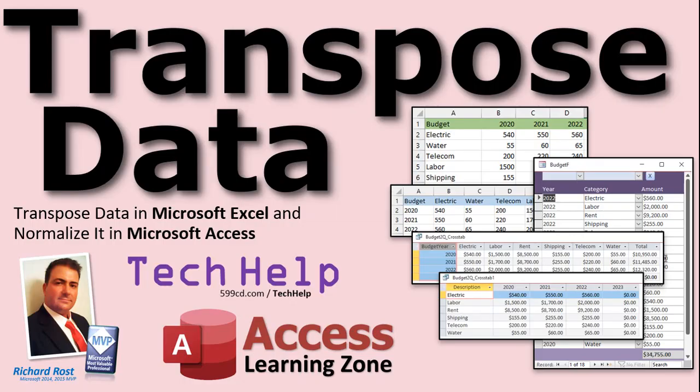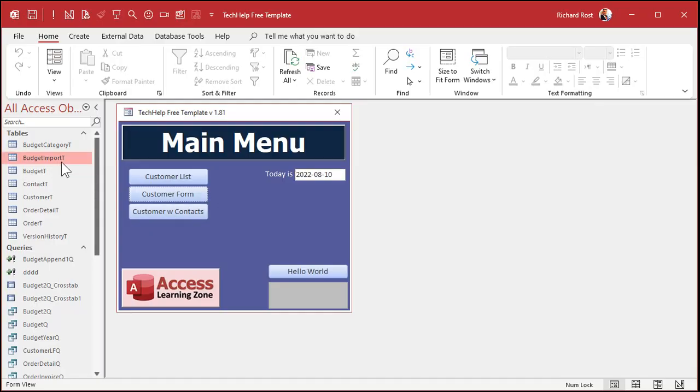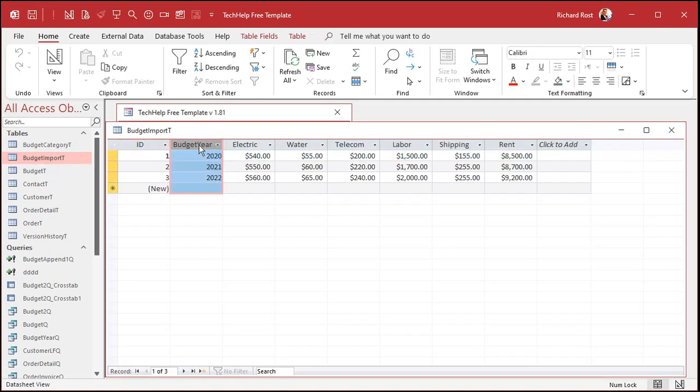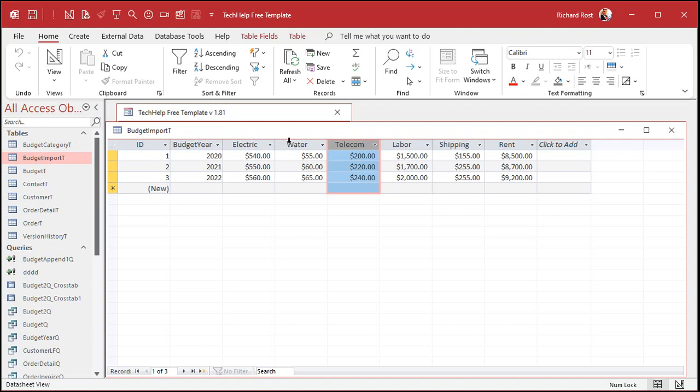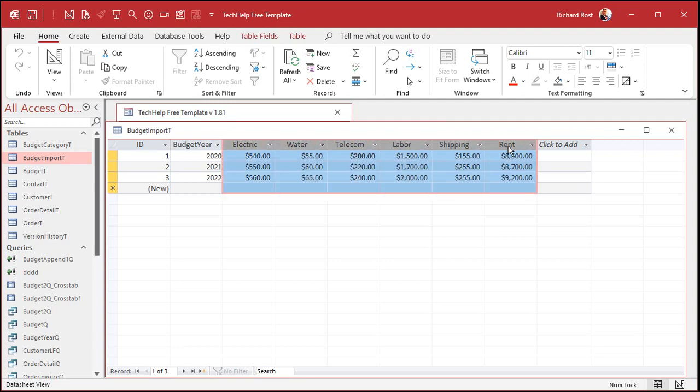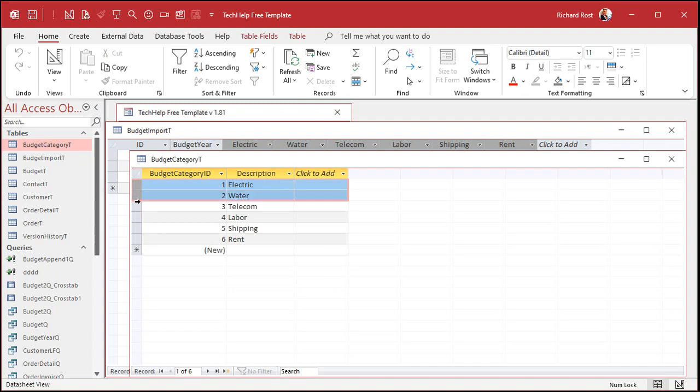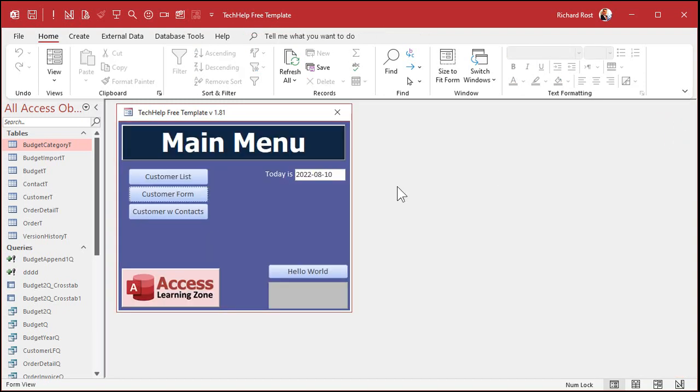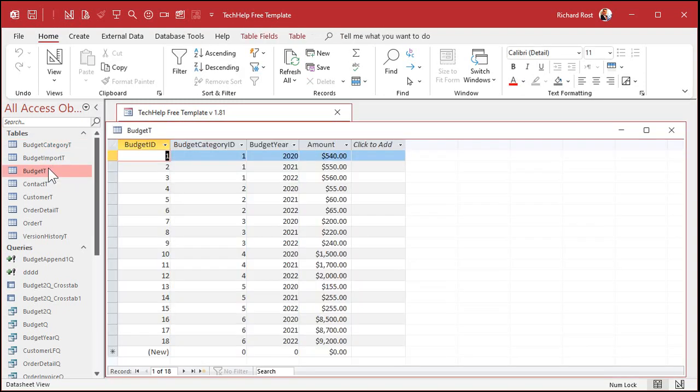So for those of you who are Access nerds like me, look for my Transpose Data video for Access Learning Zone. It's a tech help video. I'll put a link down below you can click on if you want to watch this one. We'll import the file right in as a table. Here's your year, and each category goes across like this, but this isn't the best way to do it, because now you're limited to these. If you want to add a new category, you have to change the table design. We try to avoid that. So the categories should themselves be in a category table, so the user can quickly and easily add categories.